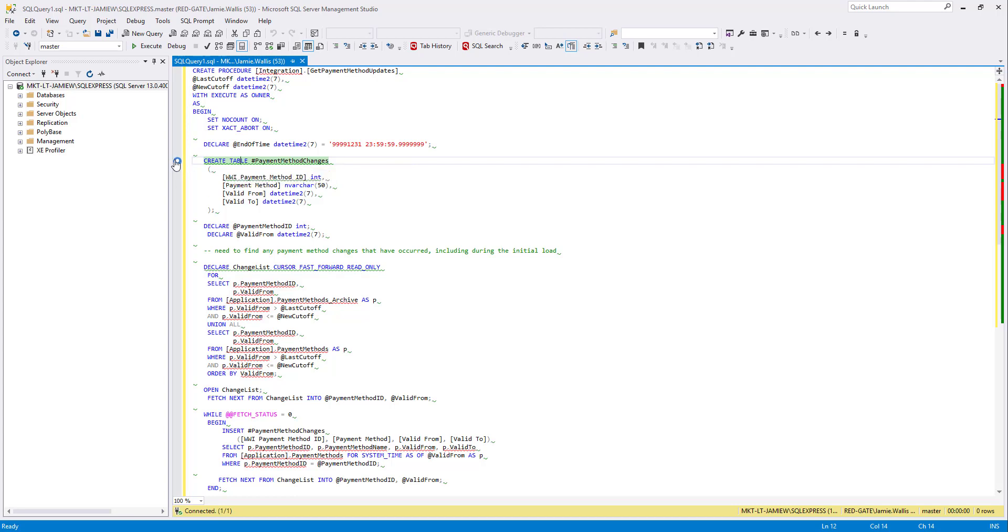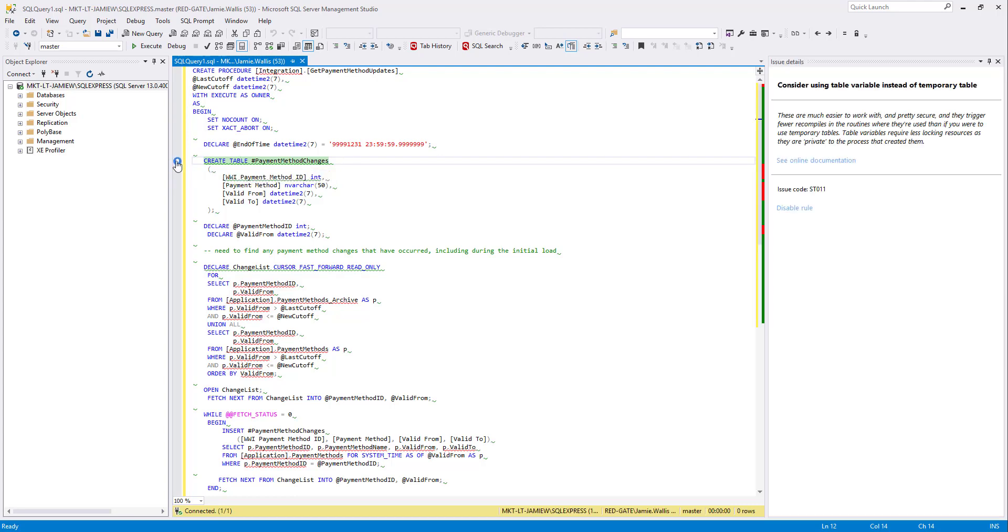There is also a new light bulb icon to the left of my query now which opens the issue details panel when I click on it.